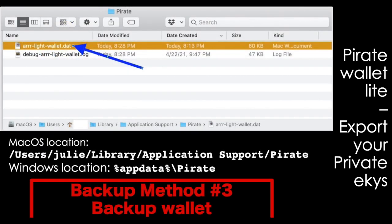The third backup method — which really should be the first after encryption — is to find this directory. On Mac, the path is: Users / [your username] / Library / Application Support / Pirate. That is the location of the wallet file. Back up that file to a safe location like an encrypted USB drive. Because the wallet is encrypted, even if somebody got it, they would still need to know your password. I make a backup of that file every time I make a change to my wallet.